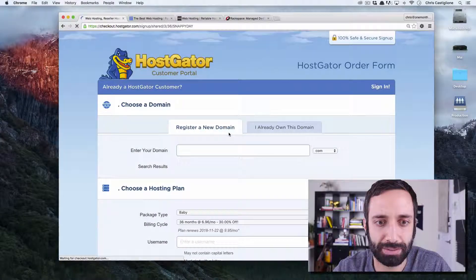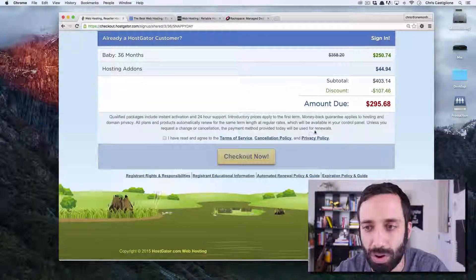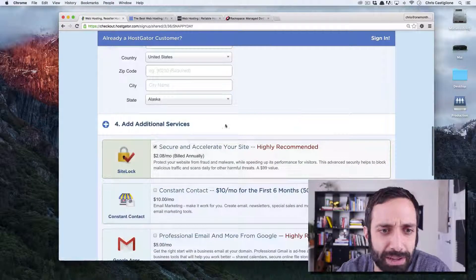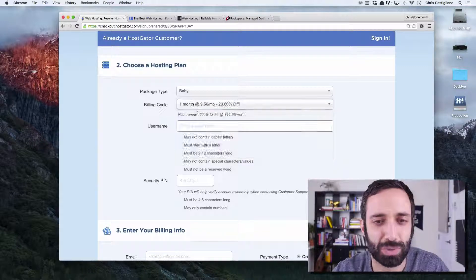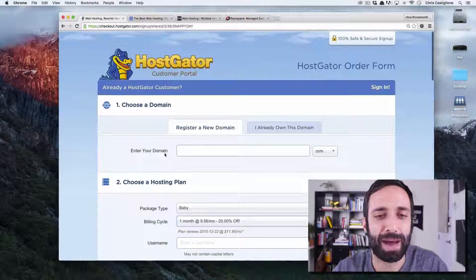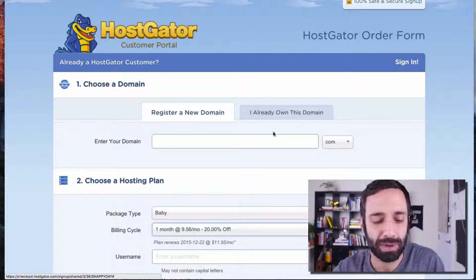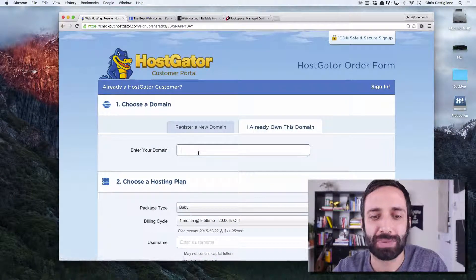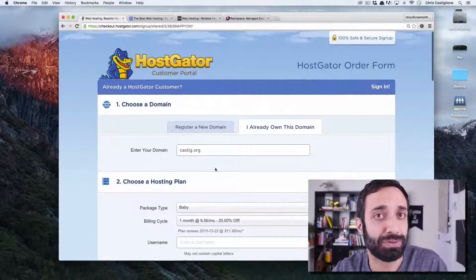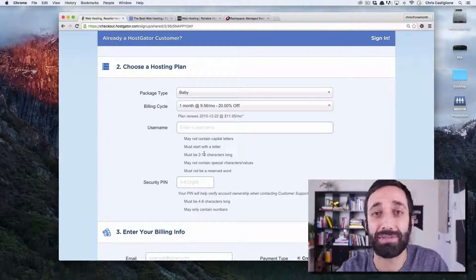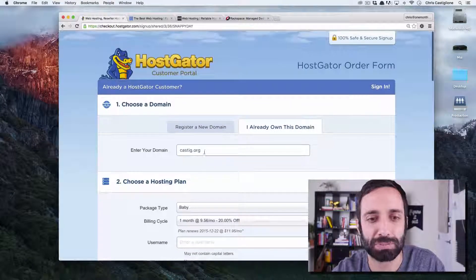Click on that and this is the page you'll fill out to get the account. If you see a really high price it's probably because you signed up for too many months, so scroll down to the billing cycle and just do one month at a time. Now for the domain: if you already have a domain, like I own castig.org, you just say you already own this domain and keep moving through the form. I can put a bonus video after this to show you how to hook up a domain you already own. You would just put your domain there and continue with the form.